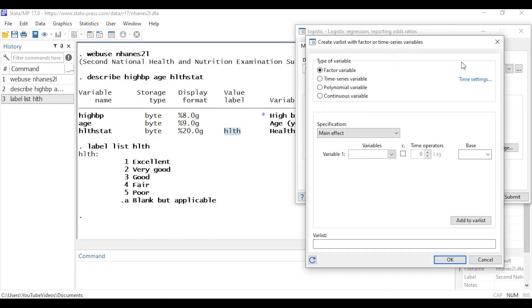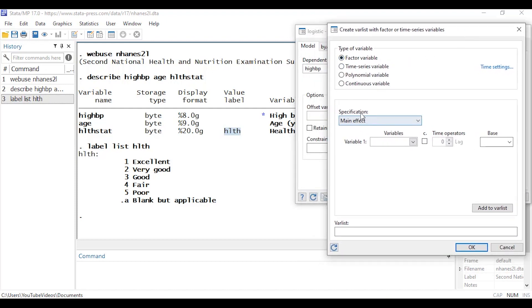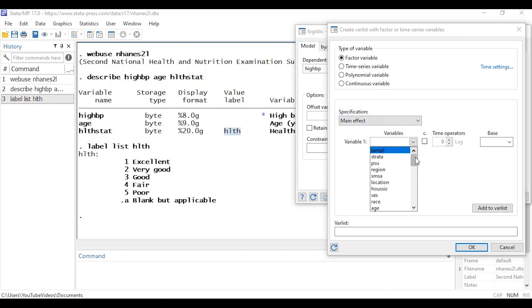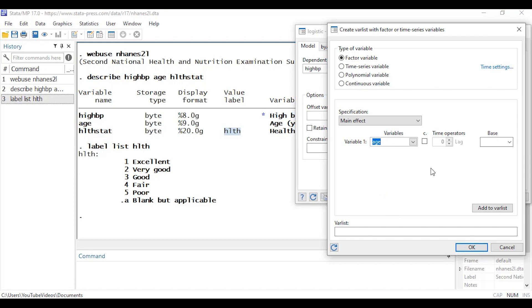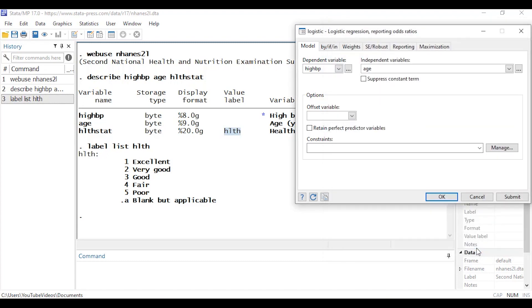I'm going to leave 'Factor variable' selected at the top. For the main effect I'll select age — age is a continuous variable, so I'll check the box underneath 'c.' to tell Stata that age is continuous — and add that to the variable list. Then I'll click OK and submit.